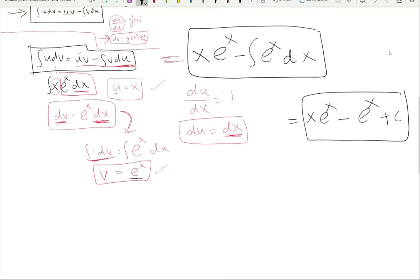Integrating eˣ gives eˣ, so the final answer is x·eˣ minus eˣ plus C. That's how you do integration by parts when u is given to you.